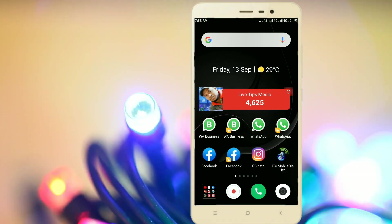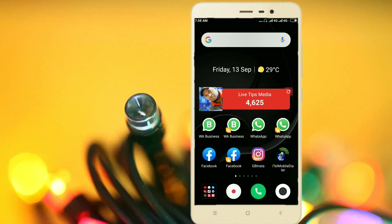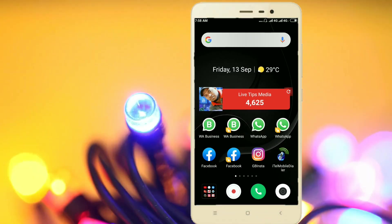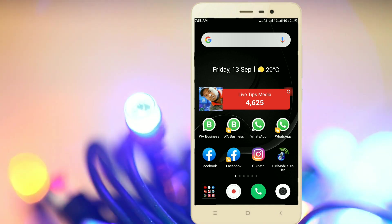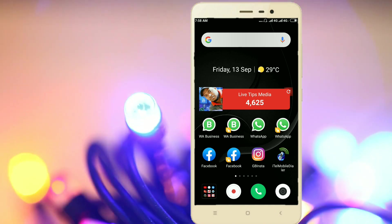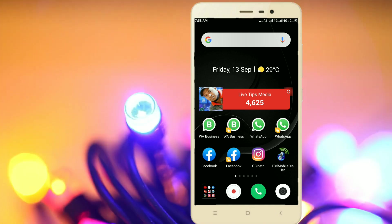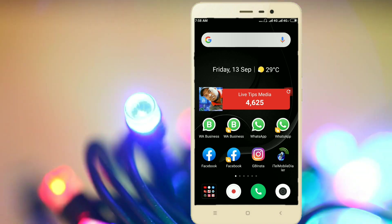In my mobile gallery, there are no photos and videos. Full mobile storage space is not available to us.